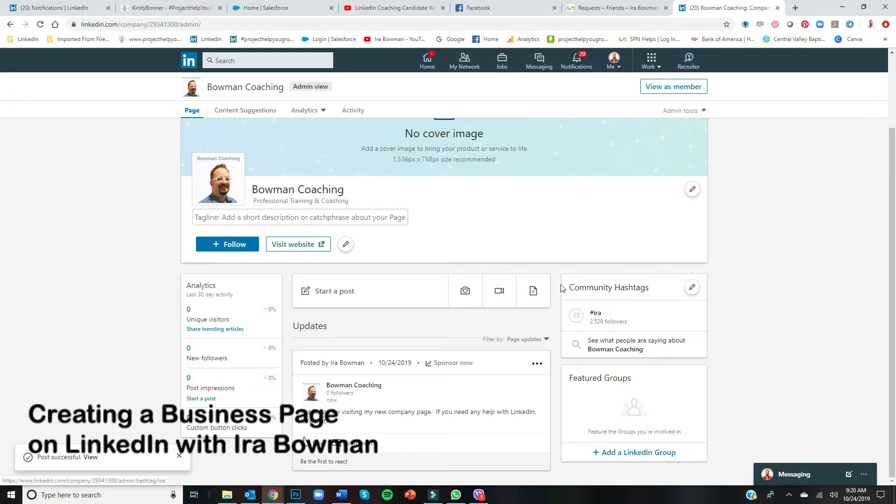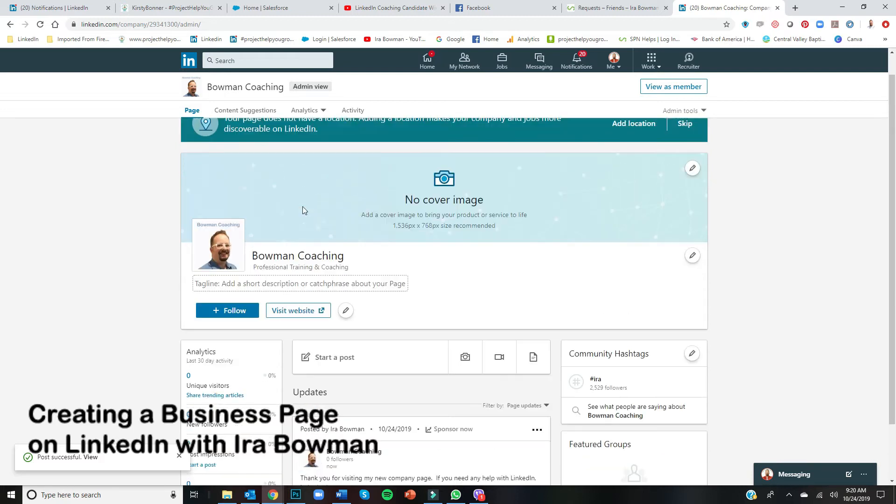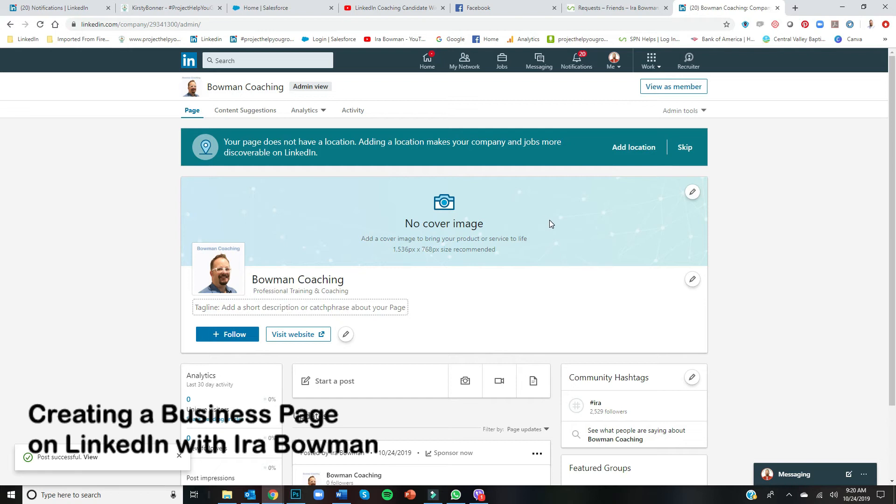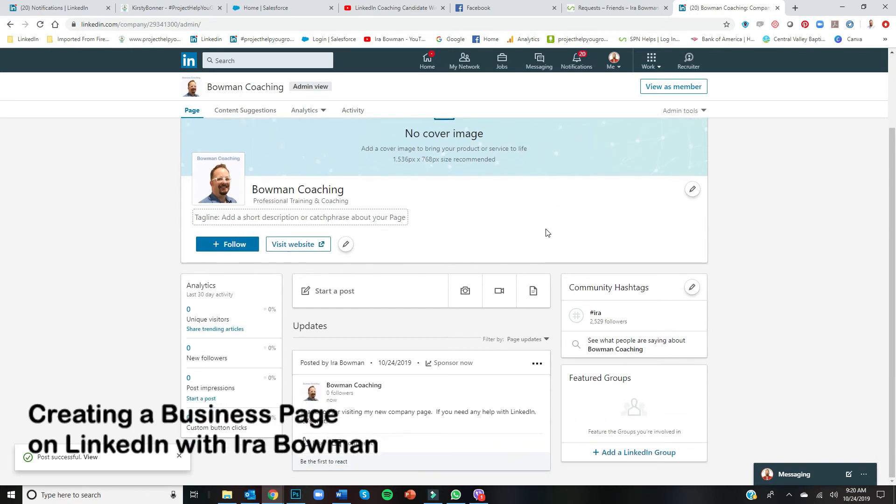You've got a hashtag listed. You've got your profile image. I do recommend a cover image, right? And this would probably be your website or your logo on your website, maybe something along the lines of what you're doing—what your company's about.